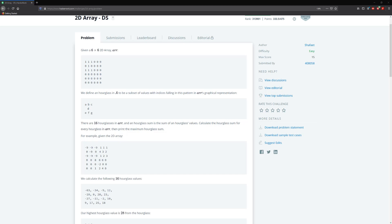We define an hourglass in A to be a subset of values with indices falling in this pattern in R's graphical representation: A, B, C, D, E, F, G. There are 16 hourglasses in R. An hourglass sum is the sum of an hourglass's values. Calculate the hourglass sum for every hourglass in R and return the maximum hourglass sum.